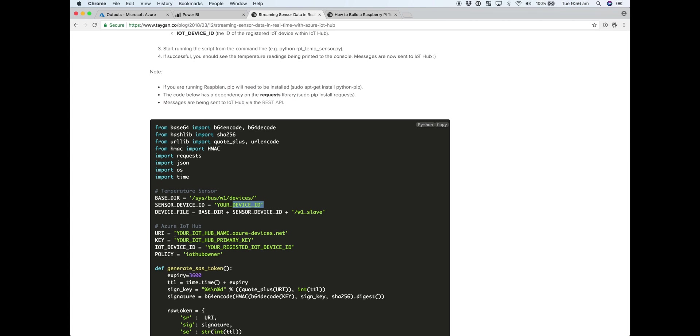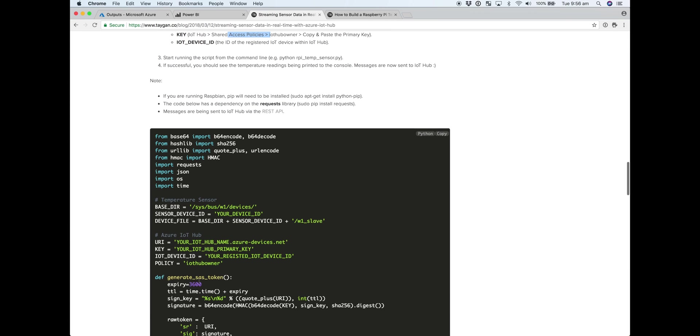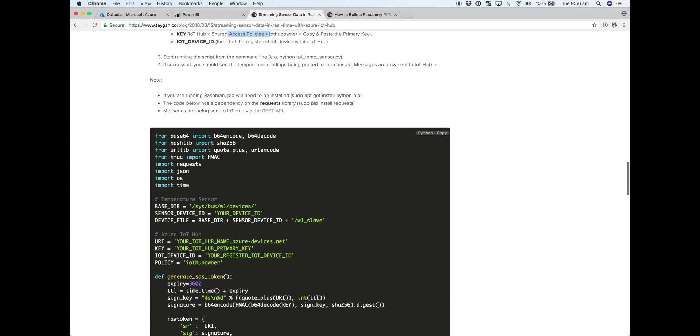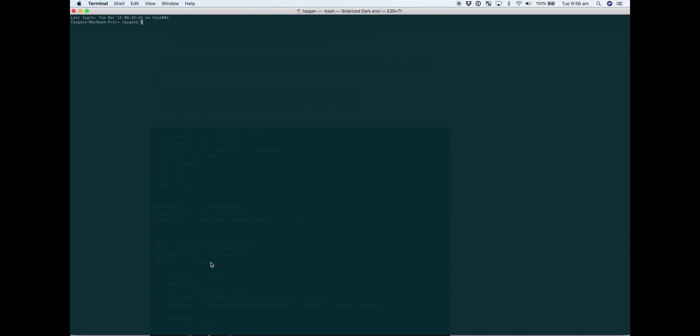And the rest of it's just your Azure details. So your URI, your endpoint for your IoT hub, so really it's just the name. Your primary key, which you can find under the shared access policies. The IoT device ID, in this case, that's Raspberry Pi. We named it Raspberry Pi. And the policy, I've left it as IoT hub owner that has sufficient rights to run the demo.